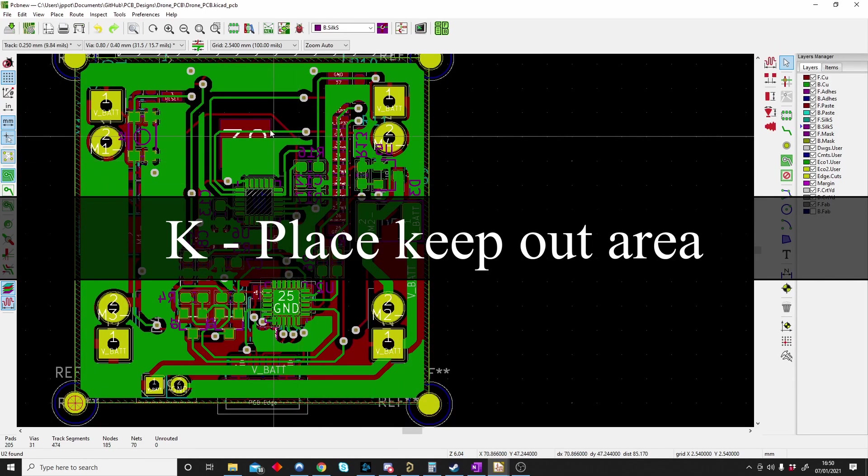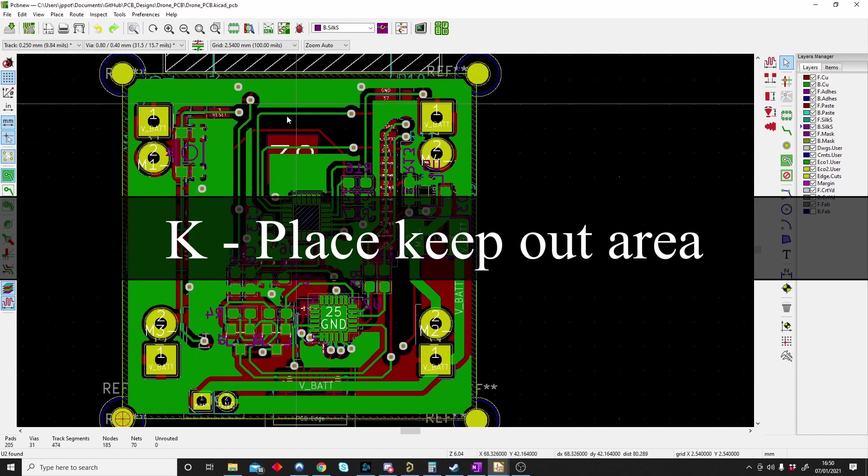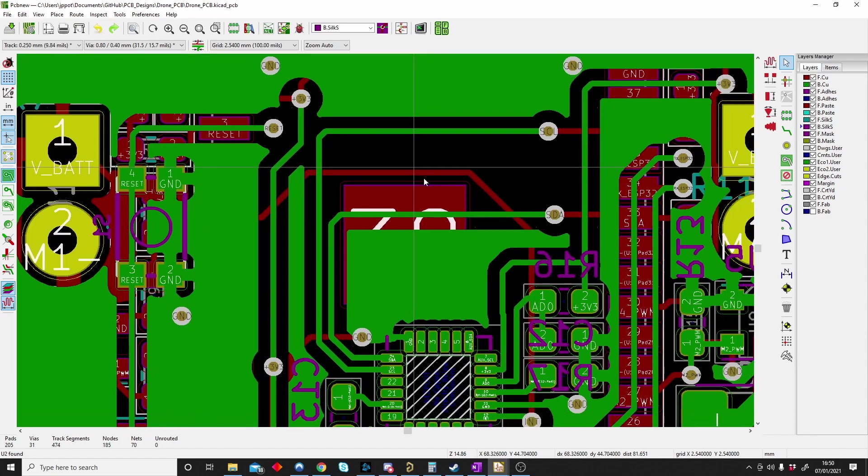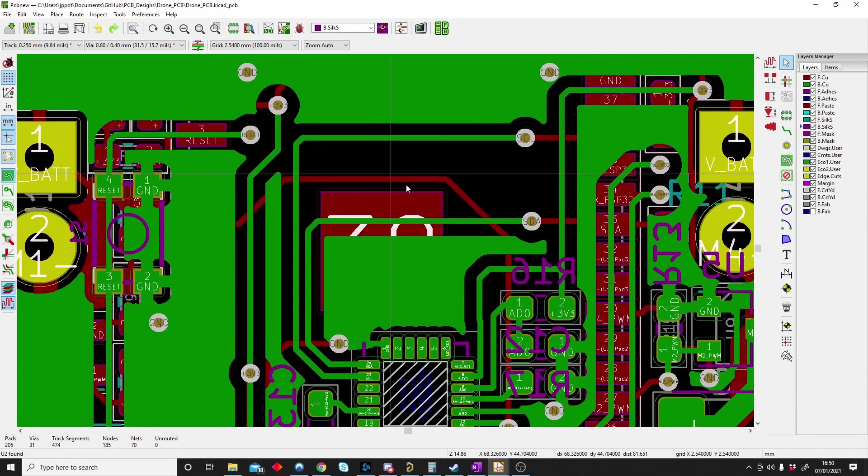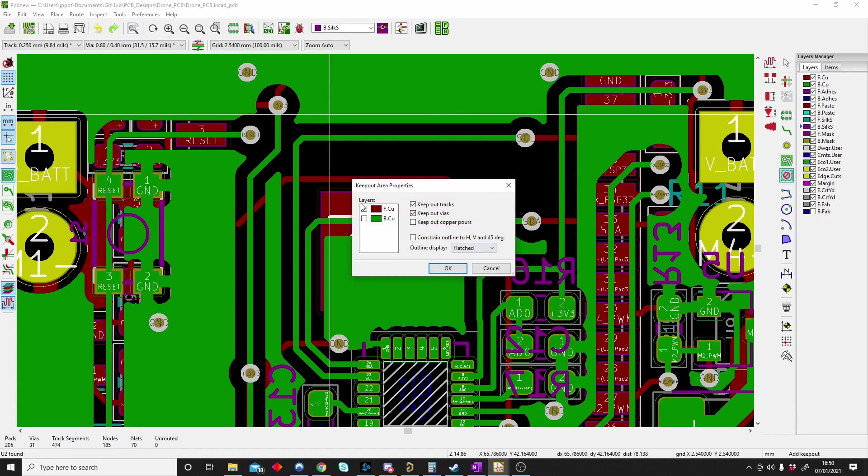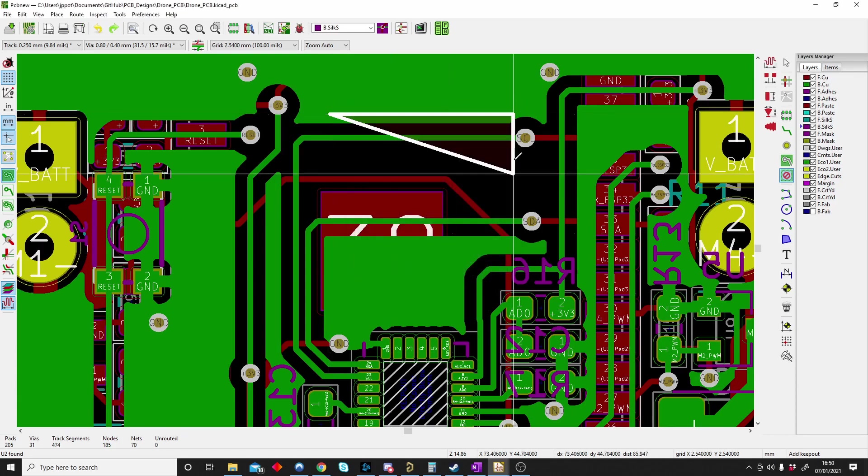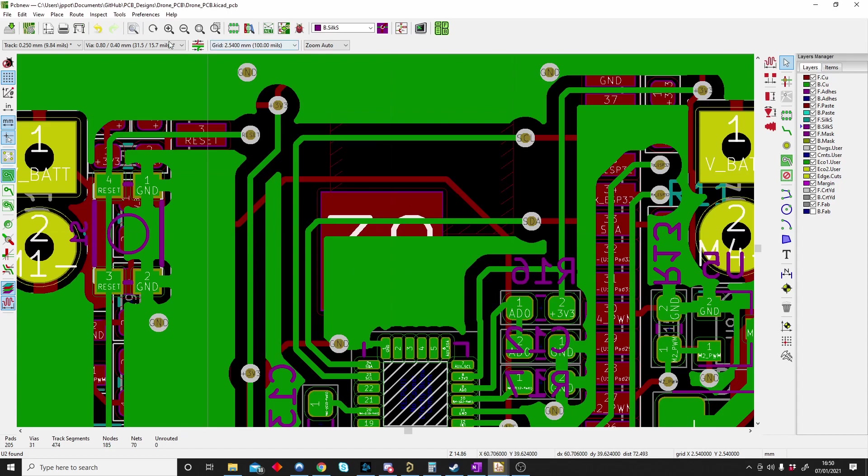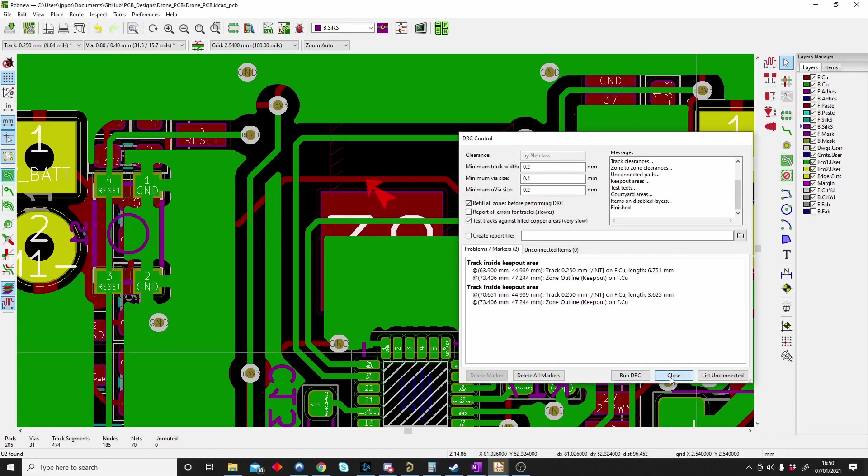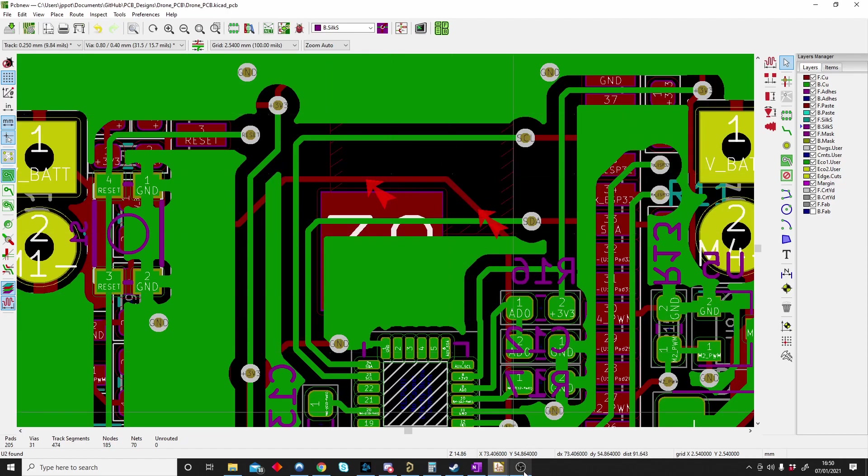K is for keep out area. If you want to define a section on your PCB where you don't want any tracks or vias or copper pours you can make a keep out area. To do that you push Control+Shift+K and you create a zone. At the top I don't want any tracks or any vias or any pours in this area. Now if I do a design rule check it will complain and tell me I've got a track inside my keep out area.